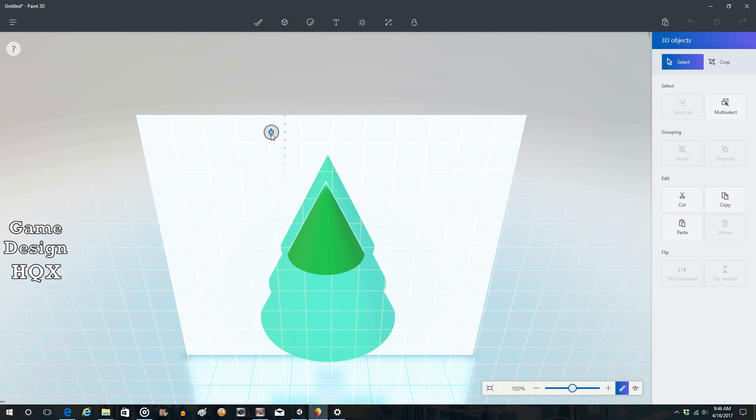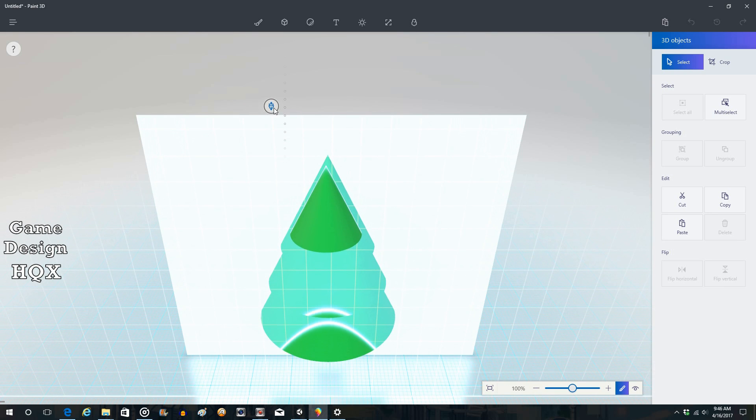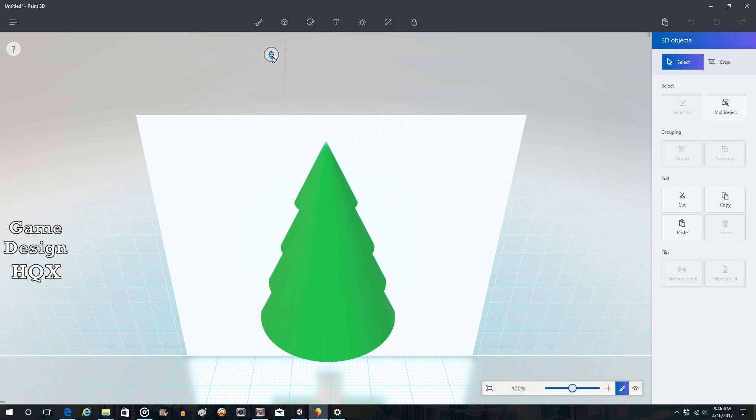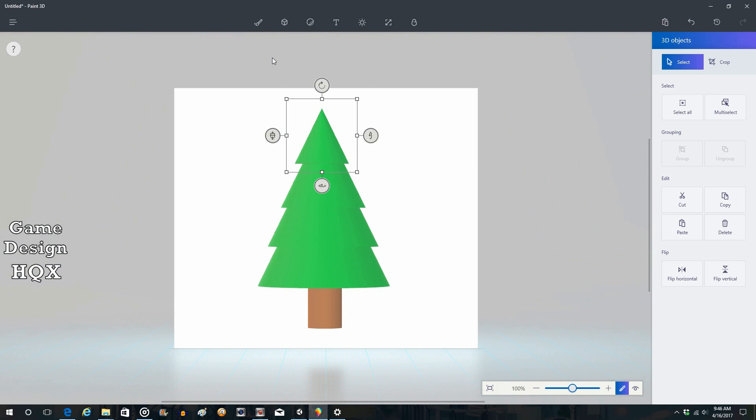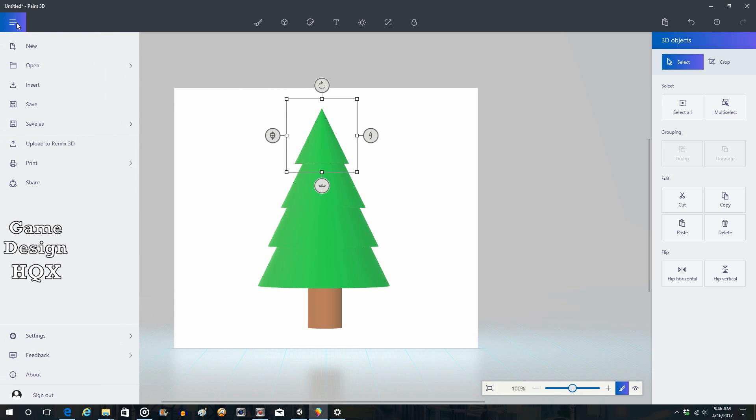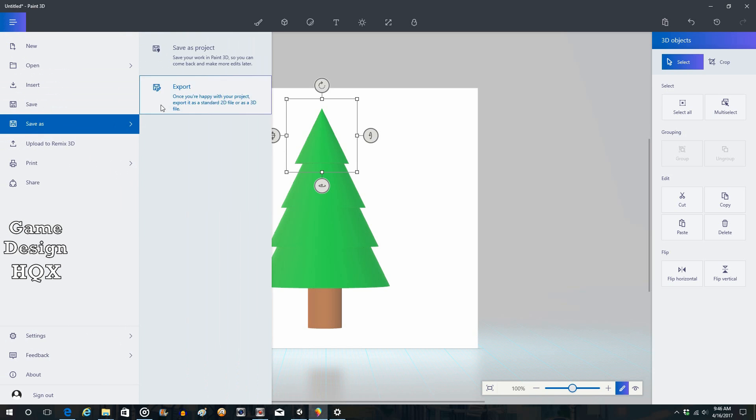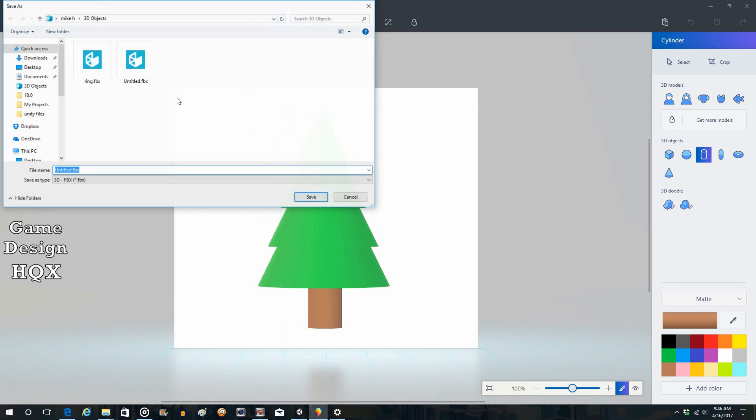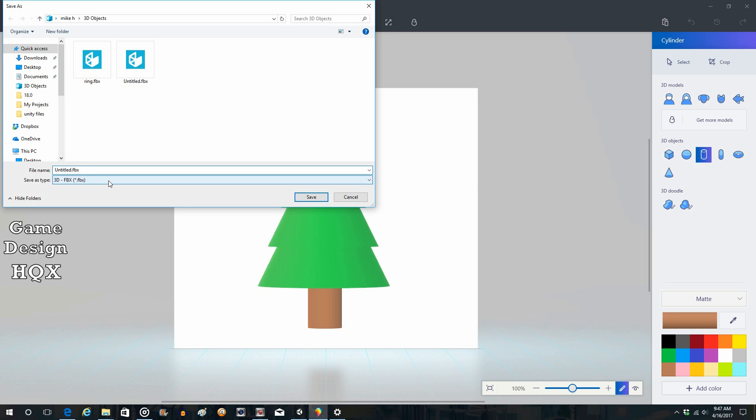It's just left click and hold. All right, so now you have a very basic tree. You can go up here, save as, export, and again you want to use the FBX format. And we'll call this tree.